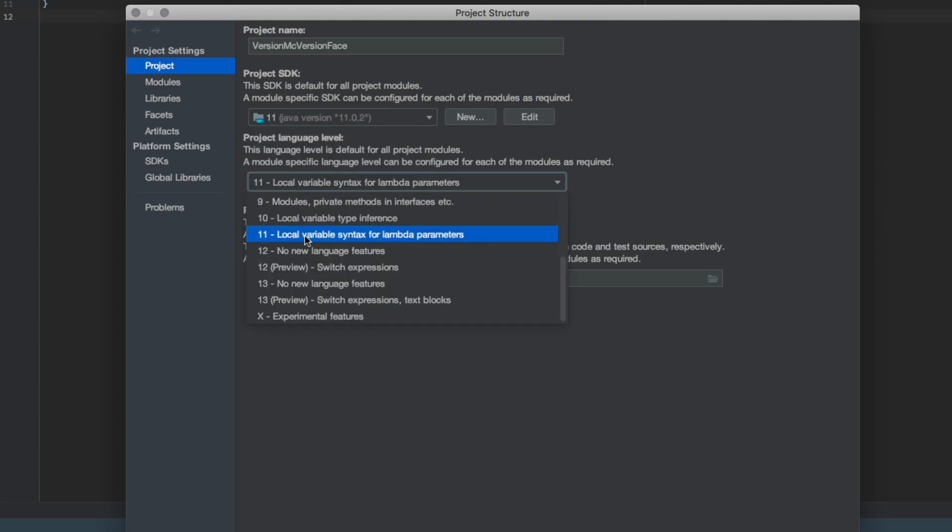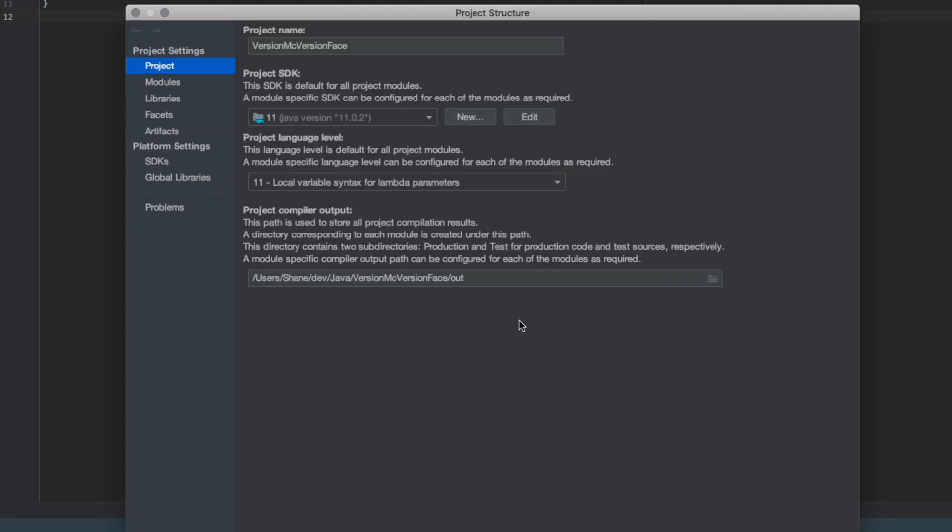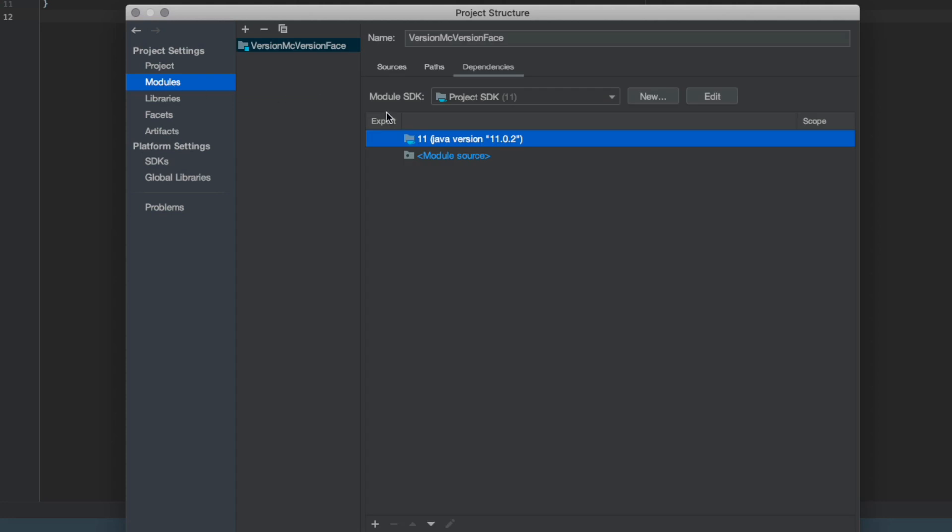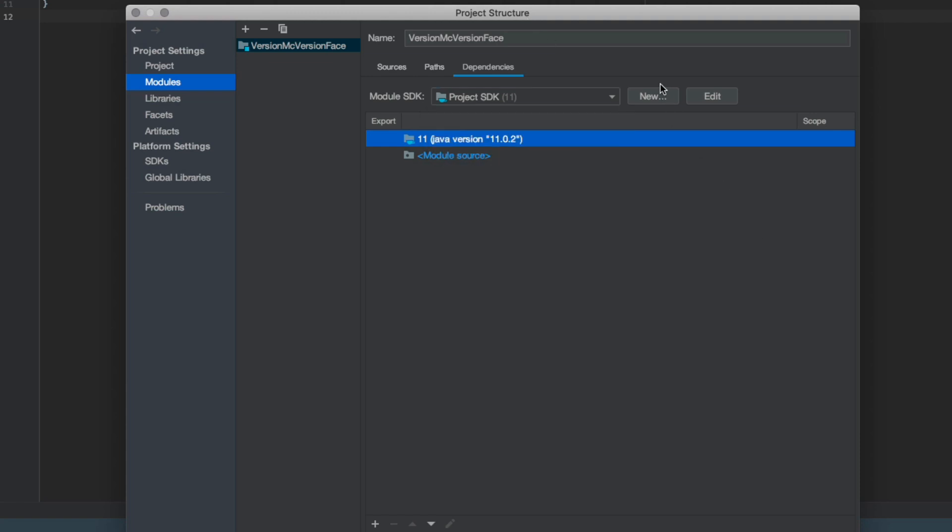Make sure obviously this is set to 11. There we go, it's like spinal tap. And again back in the project settings go to modules, dependencies, and again make sure that is set to the version you want to use.